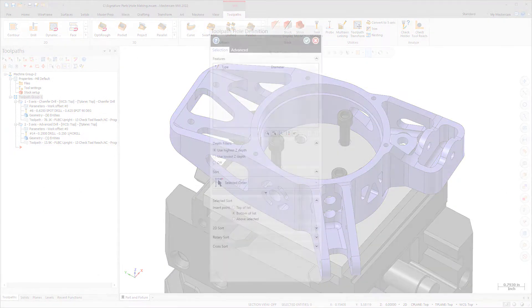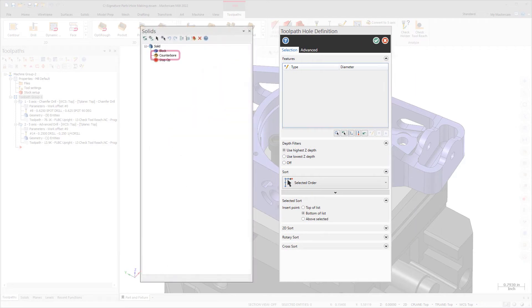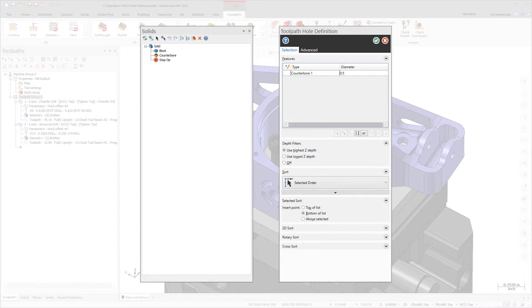When creating a hole-making toolpath, you can now select a solid hole operation from the Solids Manager to populate the feature list in the toolpath hole definition function panel, or use standard Mastercam selection controls to select the solid from the graphics window. You can also remove individual positions from those holes to be machined.